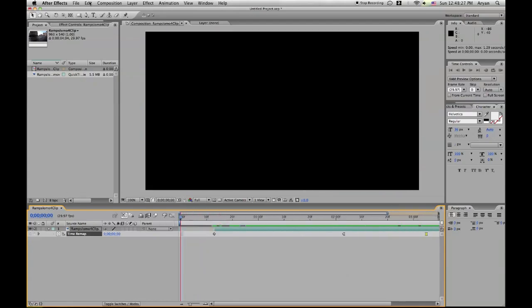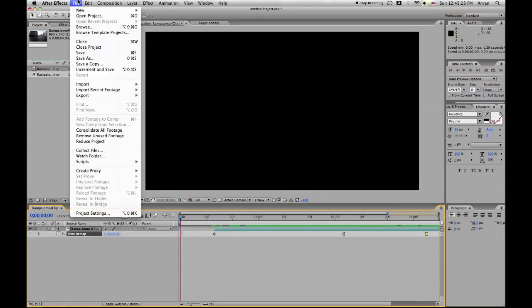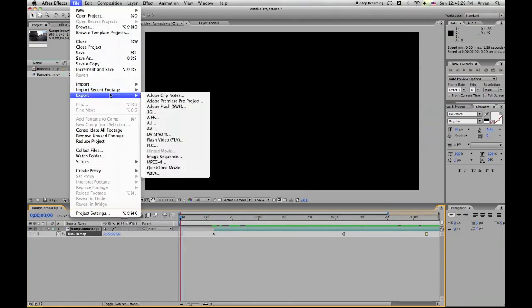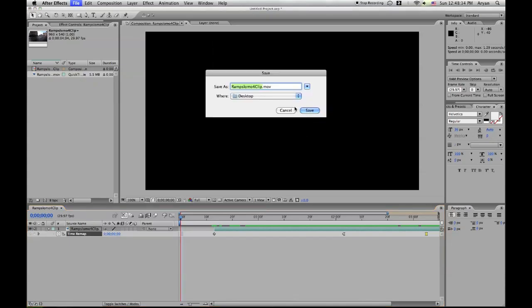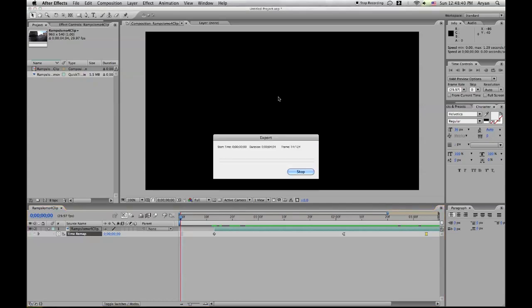So then let's go over here to File and Export it. I'm going to export it as a QuickTime movie. Let's give it a name. I'm just going to call it Ramp Slow-mo and I'm just going to save it to my desktop. That's pretty much it. So when it's done exporting, I'll show you how it looks like.